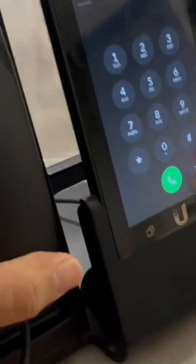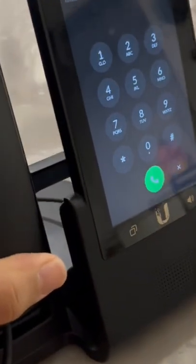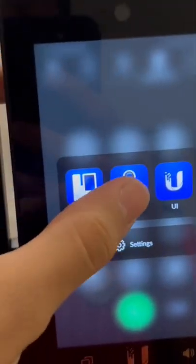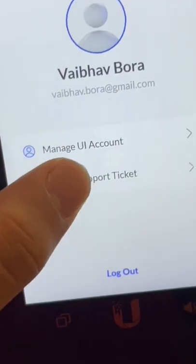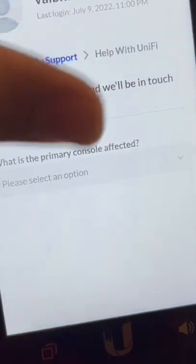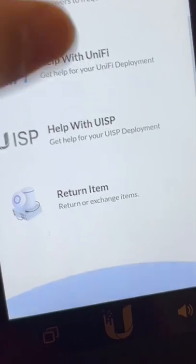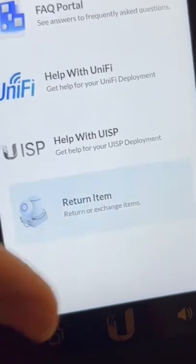What if I told you that you could play Super Mario on a UniFi phone? Before doing anything, open Protect, go to your account, select this option, go to My Support, and then select Return Item.